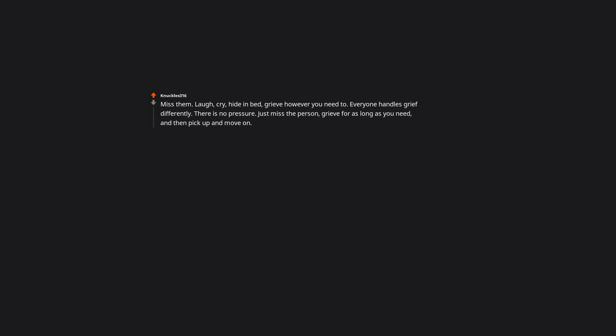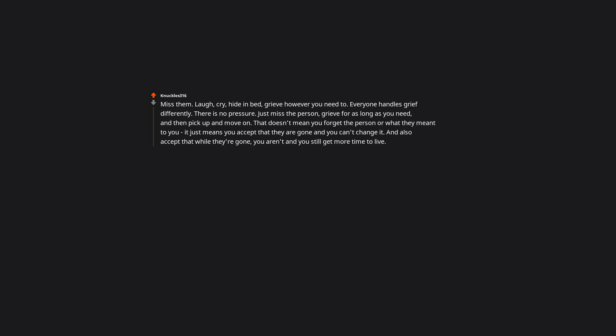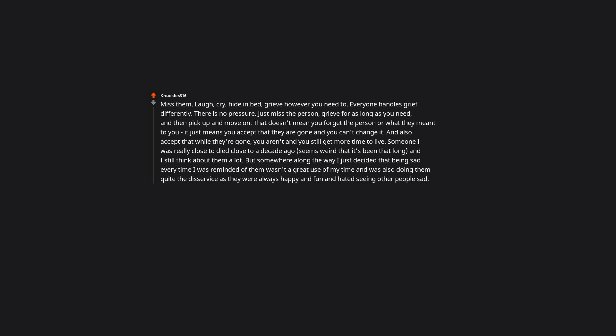Miss them, laugh, cry, hide in bed, grieve however you need to. Everyone handles grief differently. There is no pressure. Just miss the person, grieve for as long as you need, and then pick up and move on. That doesn't mean you forget the person or what they meant to you. It just means you accept that they are gone and you can't change it. And also accept that while they're gone, you aren't, and you still get more time to live. If someone I was really close to died close to a decade ago, seems weird that it's been that long and I still think about them a lot. But somewhere along the way I just decided that being sad every time I was reminded of them wasn't a great use of my time and was also doing them quite the disservice as they were always happy and fun and hated seeing other people sad. So I think of them and smile, knowing I had some great times with them. It's still a little sad, but it's happy too. And it gets easier as time goes on.